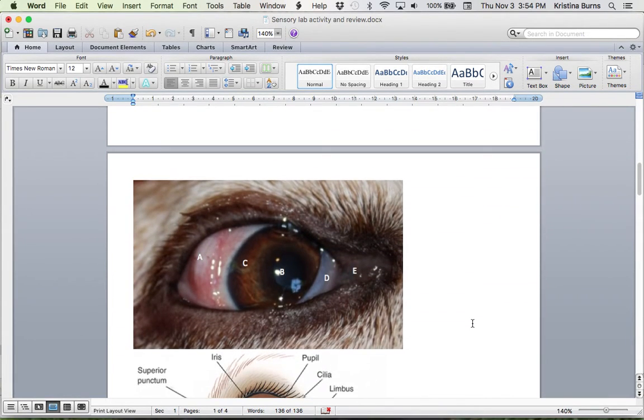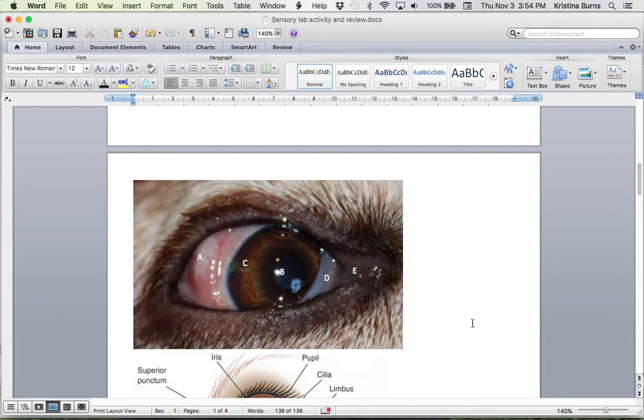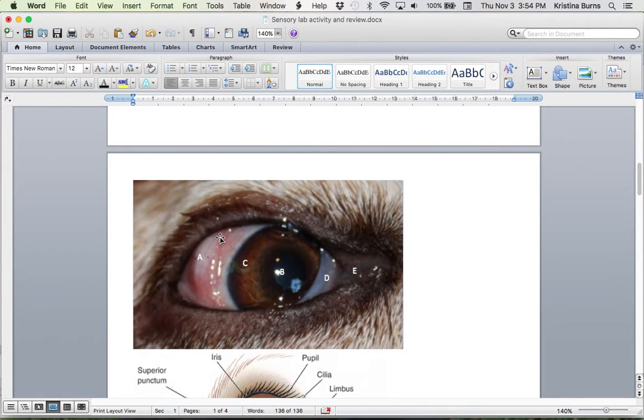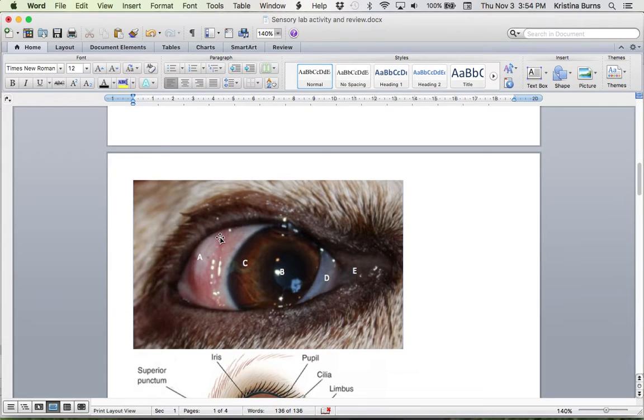And then we have this structure, which identifies some extraocular structures that are really important for you to know about. So what A is pointing to technically is conjunctiva. And that's the conjunctiva that's attached to the sclera. So the eyeball has a lot of connective tissue associated with it. In part is the conjunctiva. So it all works together, obviously, to keep the eyeball in the eye socket.